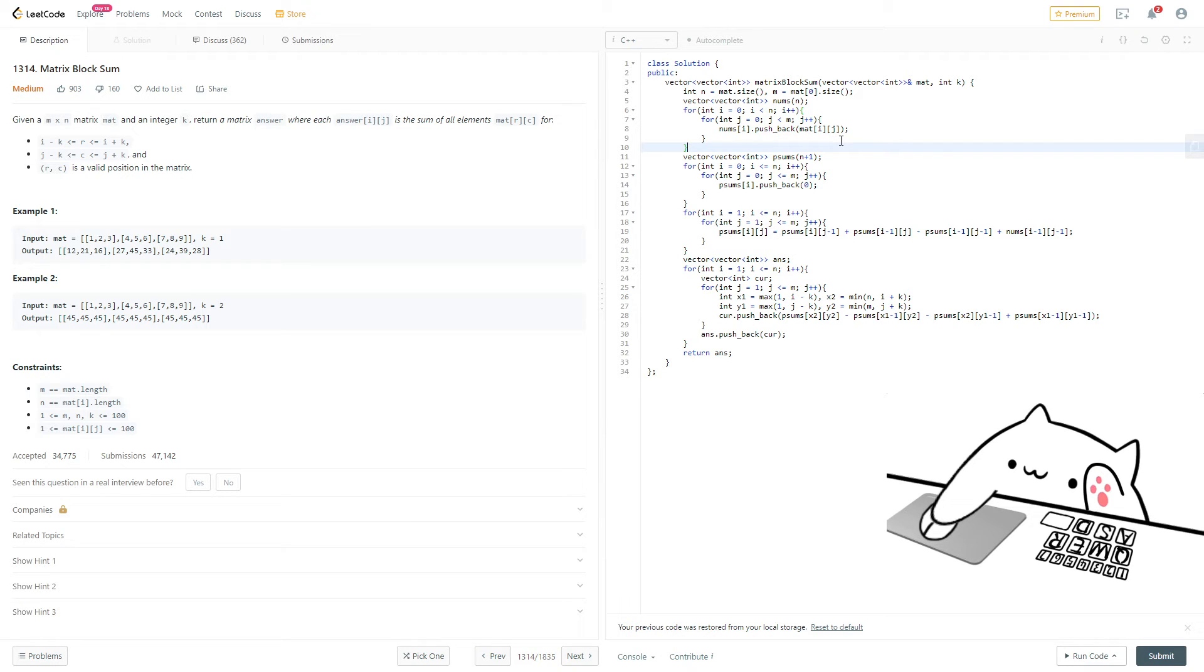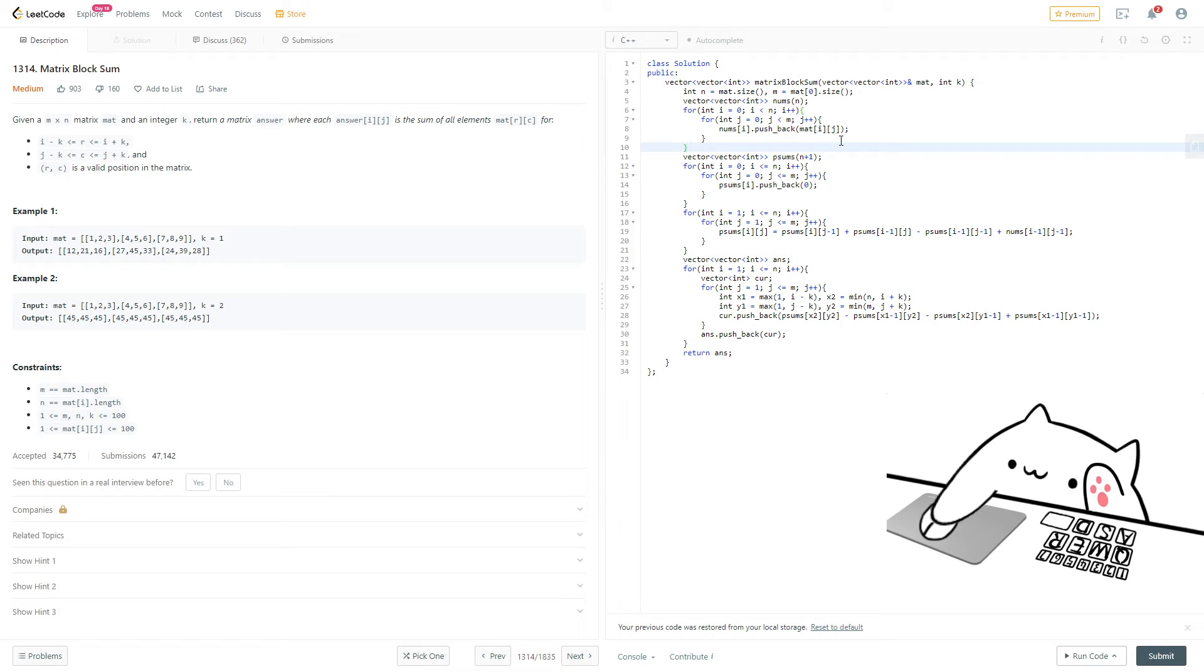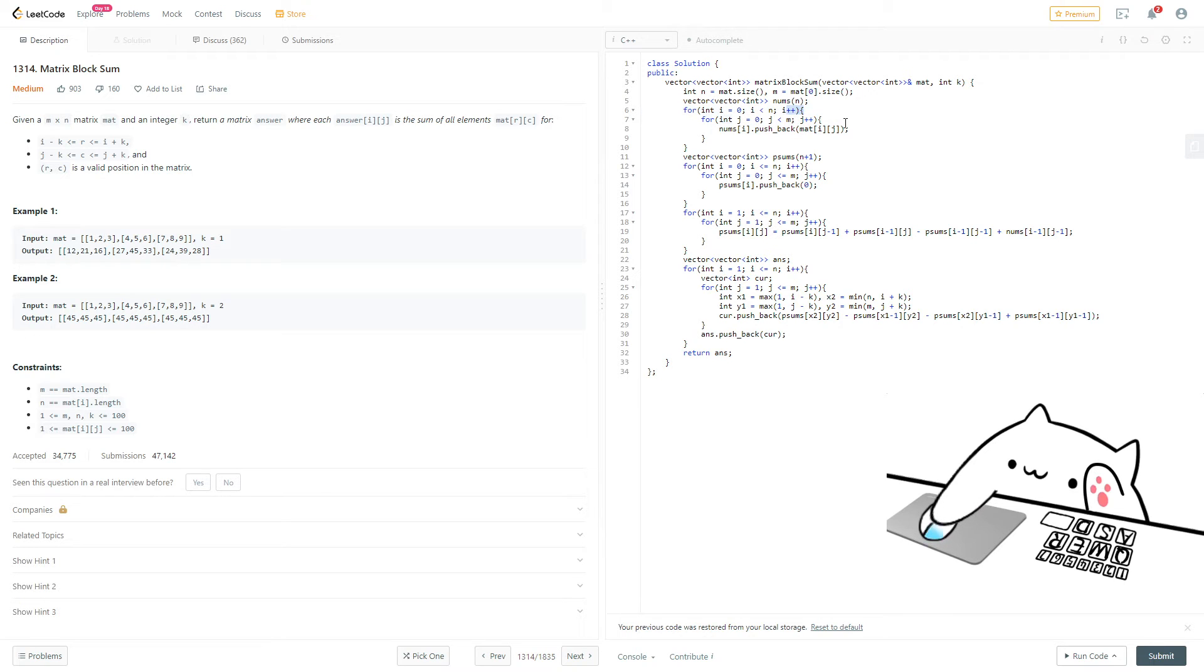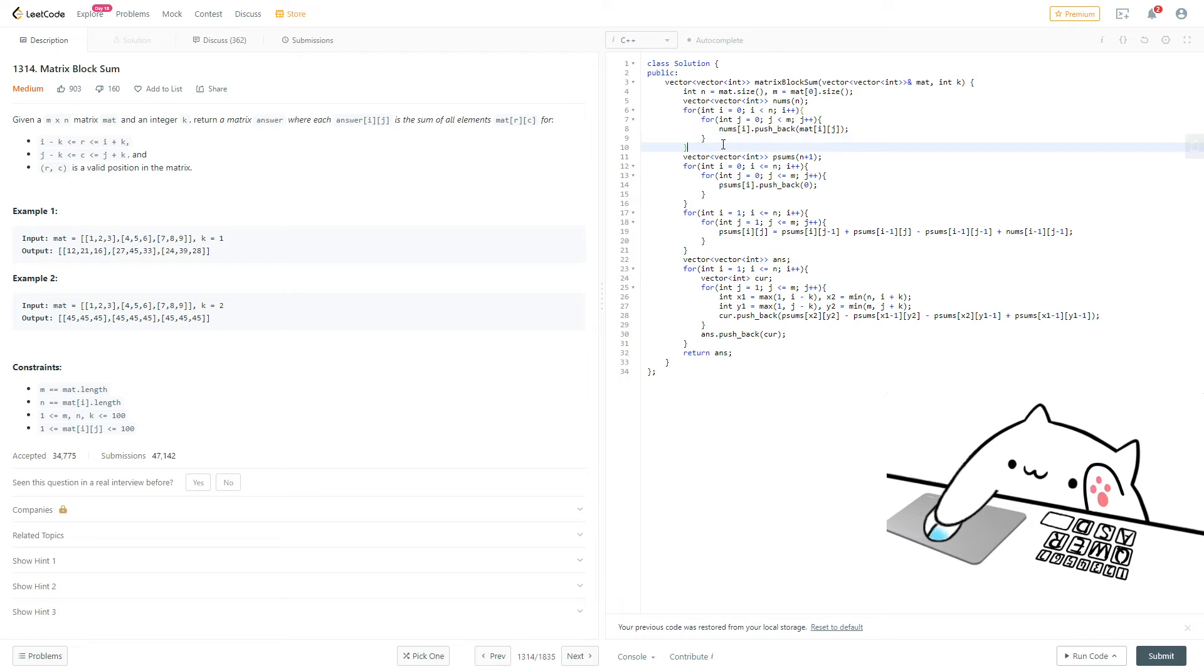First of all, we need to make a vector of vectors of integers called nums, or you can call it anything else, but basically the idea here is we just want to push everything inside of mat into here. Why do we do this? I'm not actually sure. I'm pretty sure you'll get an error or something if you don't do this, but the solution did it this way, so I'm just gonna not question it. Although, I'm pretty sure this is unnecessary. It looks kind of redundant, actually. But now we have it in our nums vector.